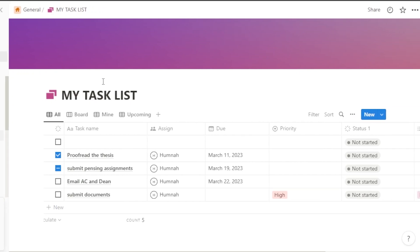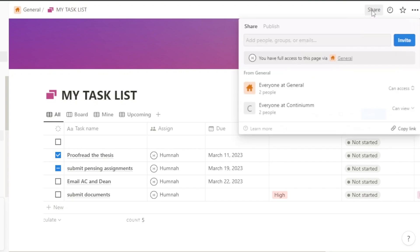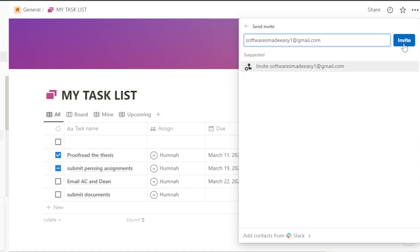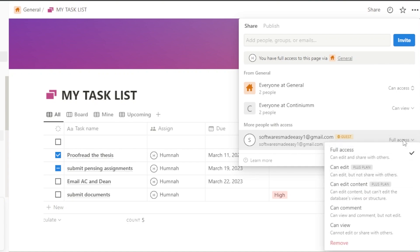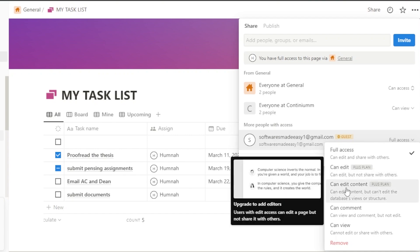Now let me show you the most basic thing — sharing your Notion page. Whenever you have a project open, at the top you'll get the Share option. Click on Share and you'll get your share link. Enter the email address of the person you want to invite, click Invite, and an invitation will be sent to them.